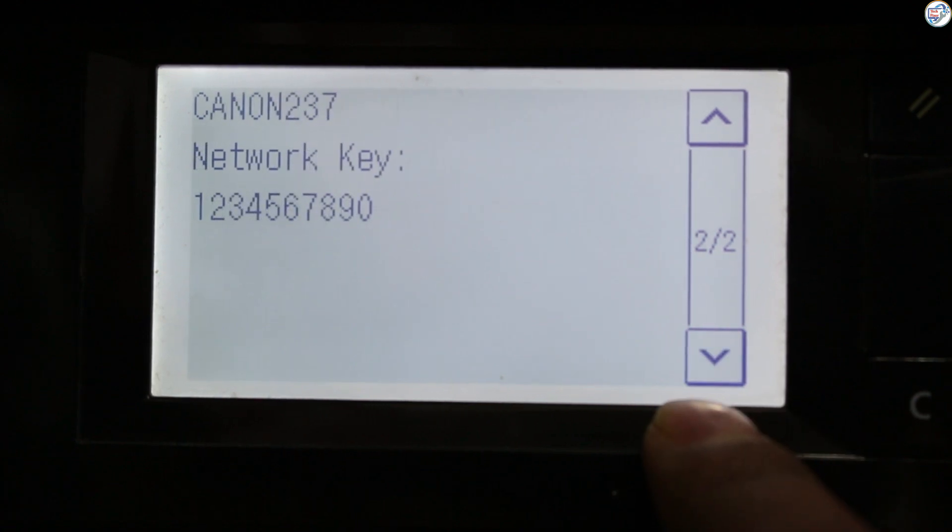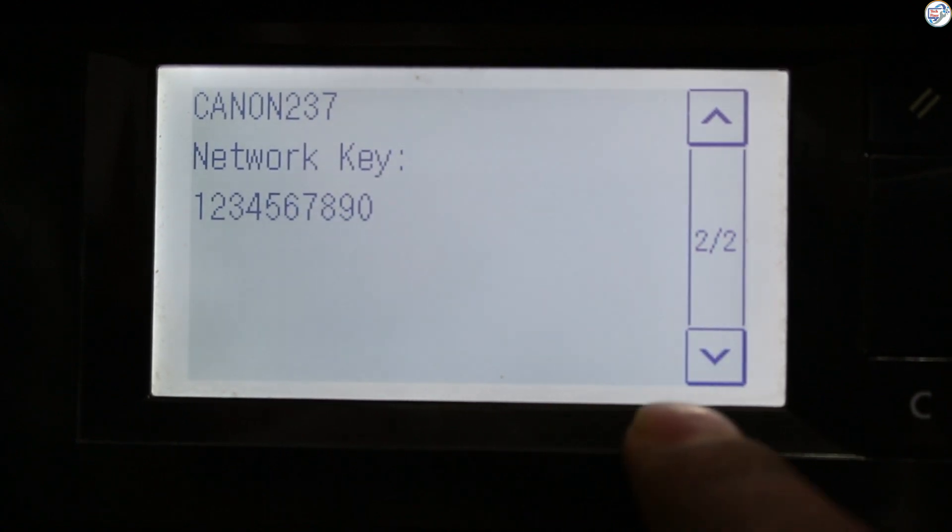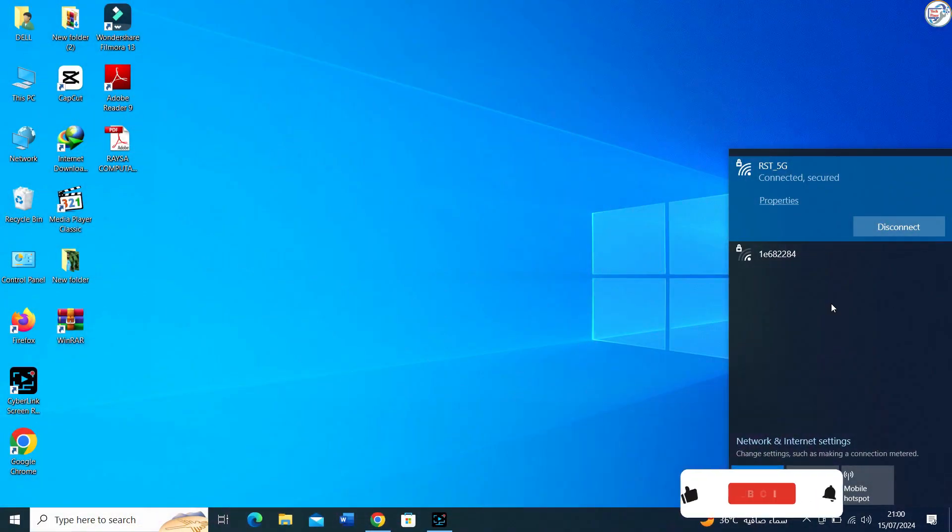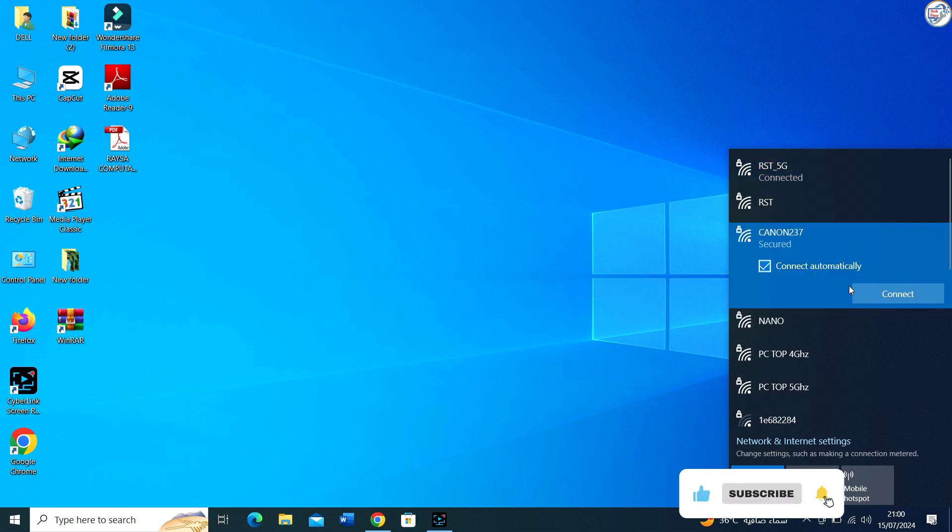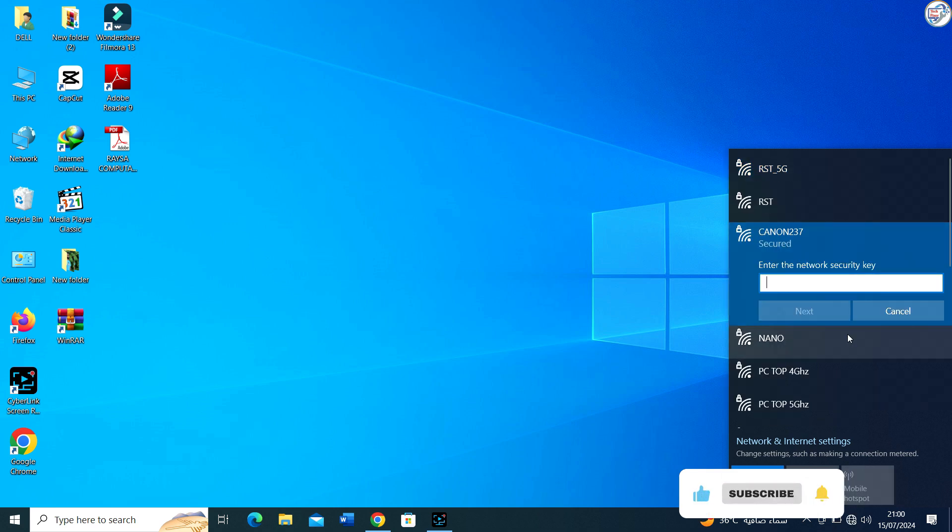On your computer, go to the Settings menu. Look for the Wi-Fi settings and turn on Wi-Fi. Wait for your PC to detect available Wi-Fi networks.